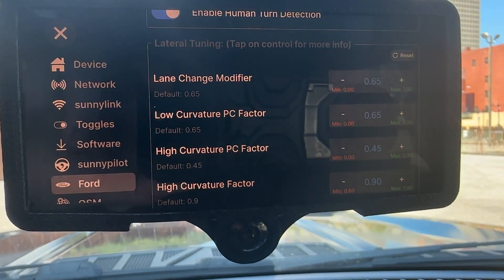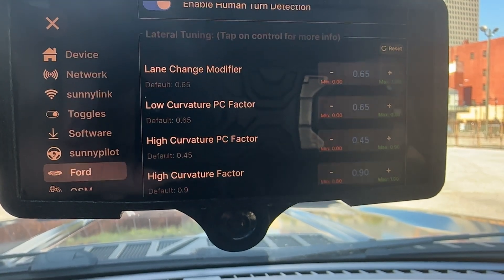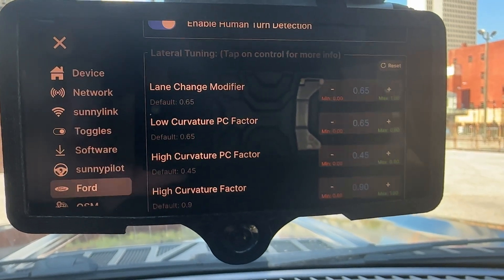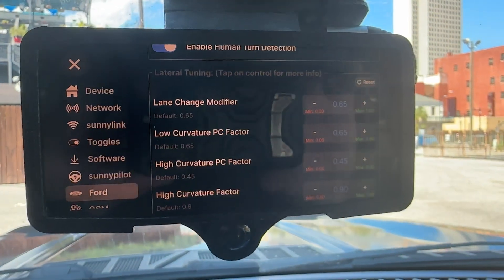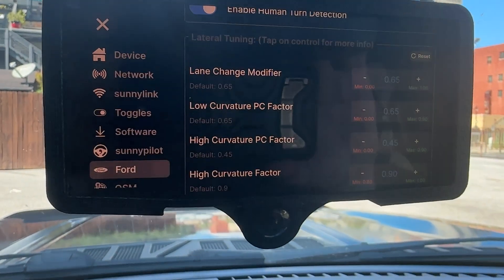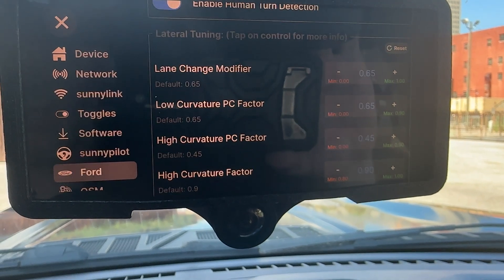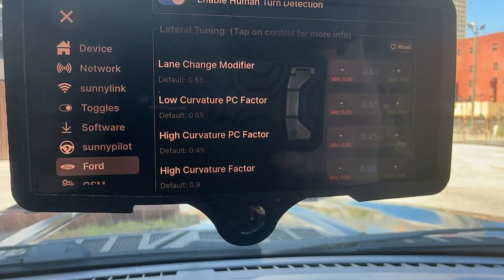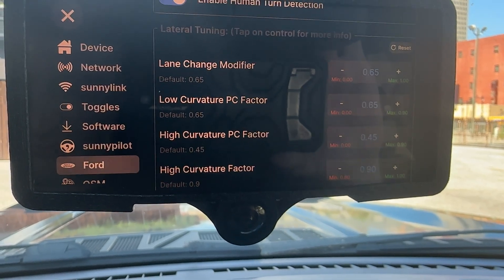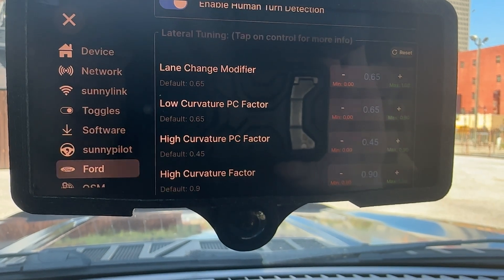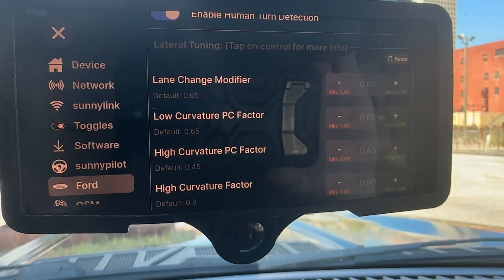The next two are Low and High Curvature PC Factor, where PC is predicted curvature. These are the two you're going to modify if you want to adjust ping-pong or bouncing in the lanes. Low Curvature PC Factor is what's going to be applied on straightaways; High Curvature PC Factor is what's applied in curves. I'll put a link in the description to a forum post I did with some pictures explaining what predicted curvature is, what desired curvature is, and how those affect ping-pong for Fords.